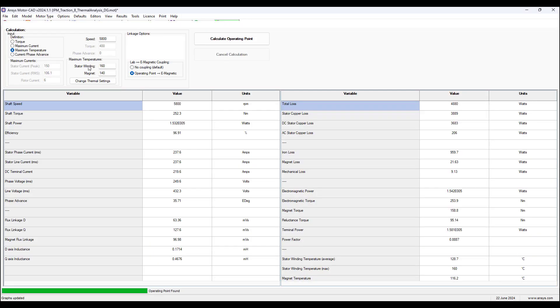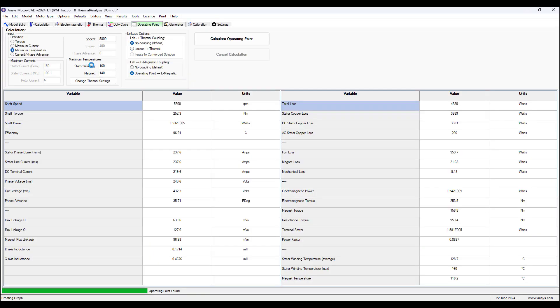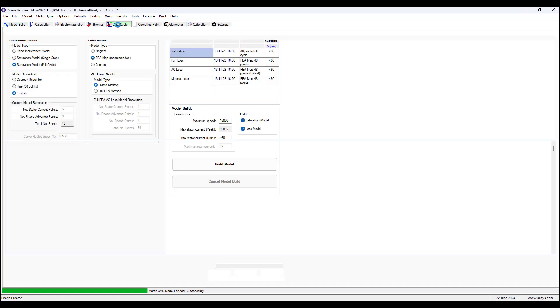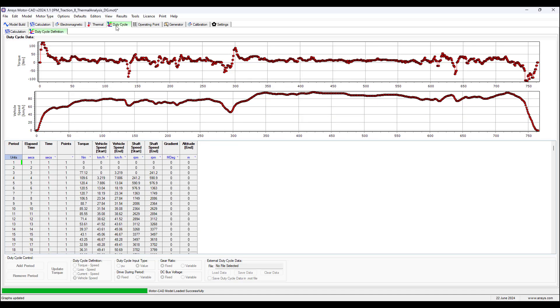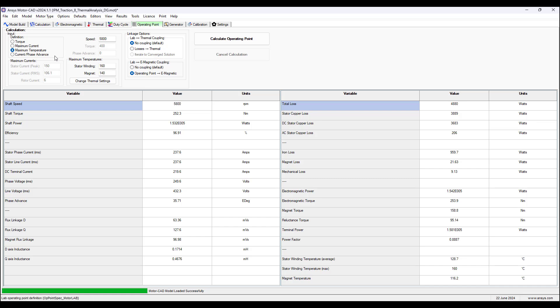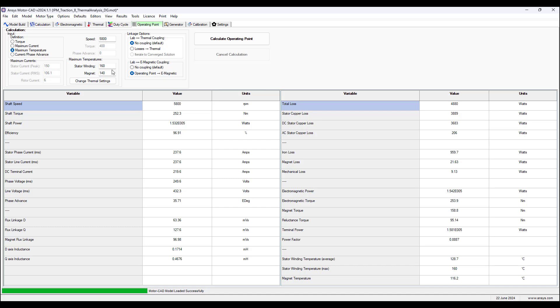We can choose what duty cycles we want to apply, so here it is. What we choose here will appear in the thermal model. Here we can select operating point. In this example we're using maximum temperature. Based on this temperature and speed, we want to know what is the required state of current and phase advance, as well as torque, to obtain this maximum temperature.